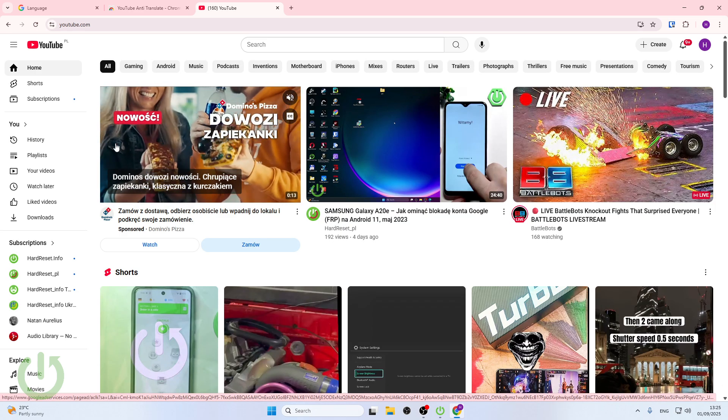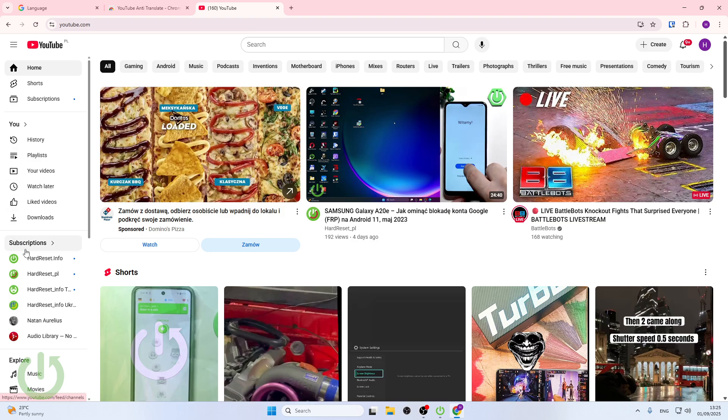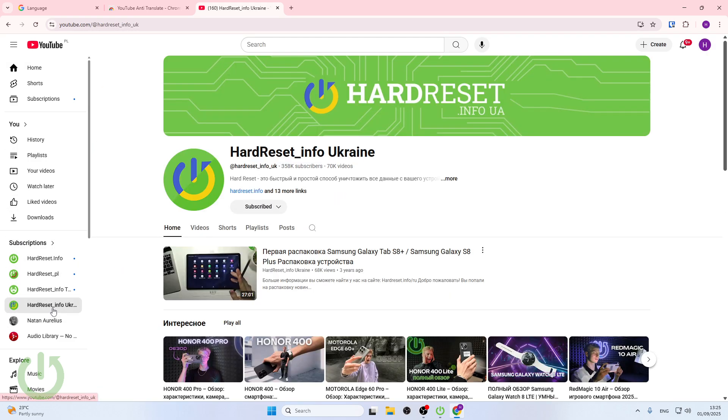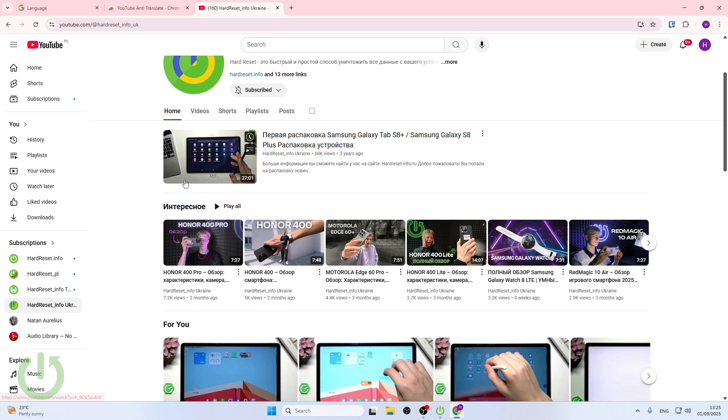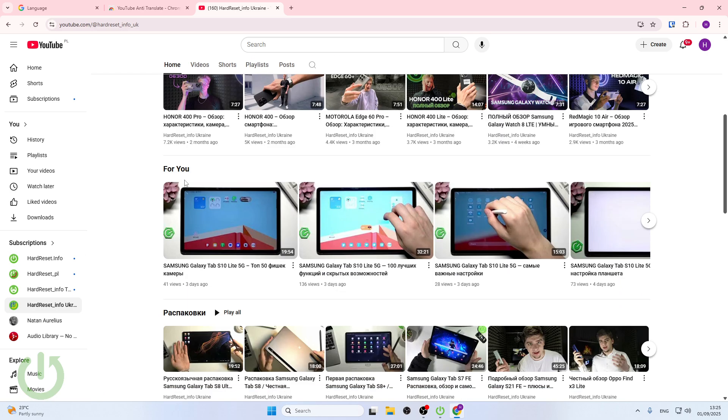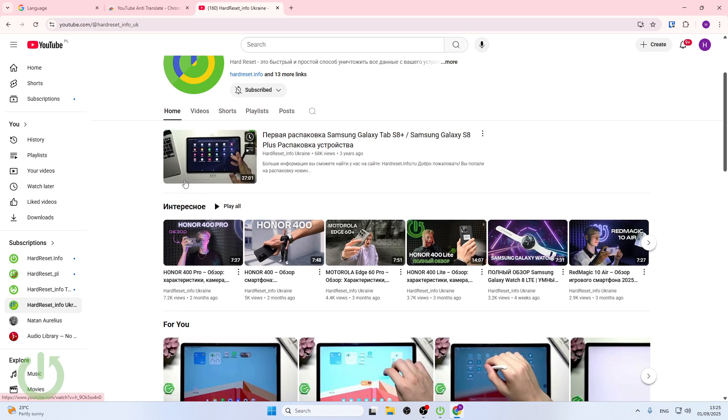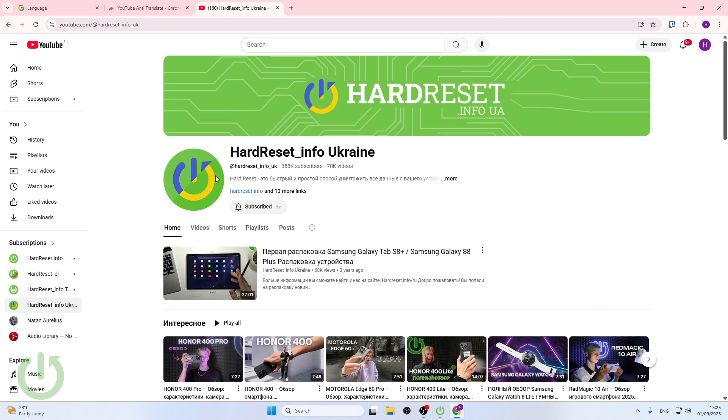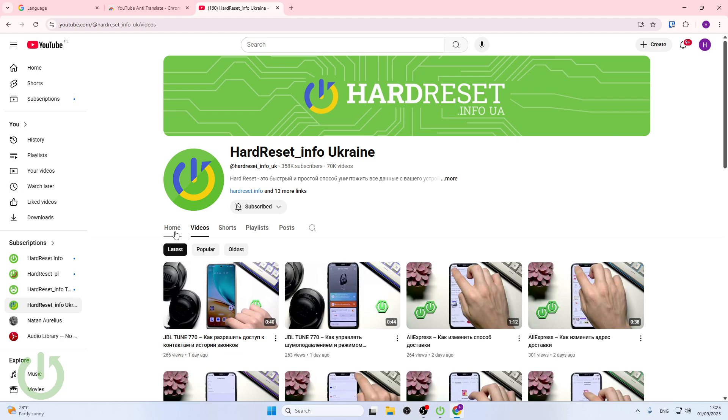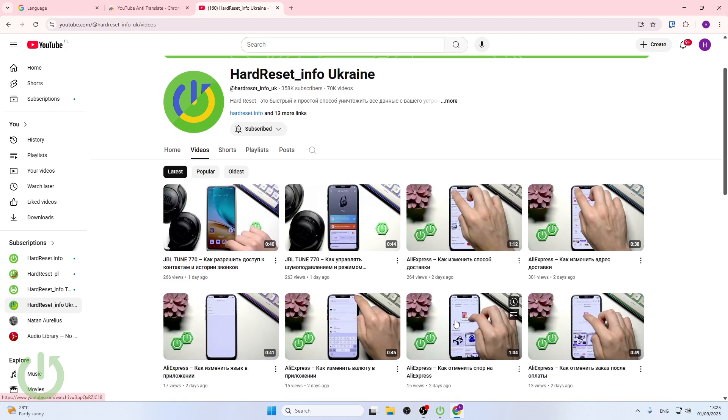Here we are now in YouTube and let's for example go to Hard Reset Info Ukraine where we do have our language set to English. So as you can see, you have Ukrainian titles and that's it.